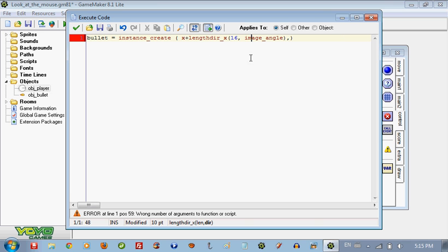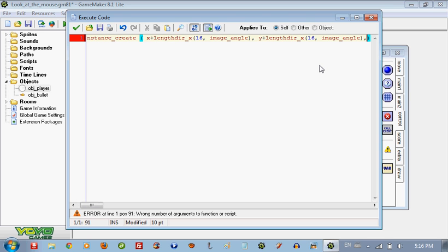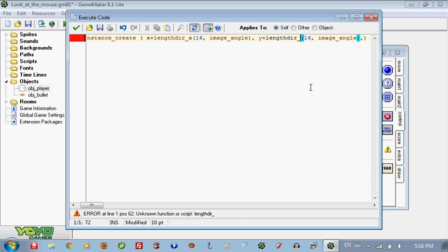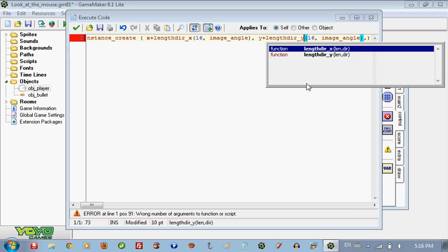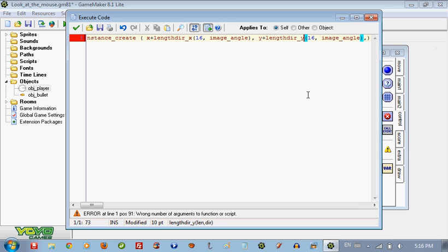And we just want it to shoot from a little bit of a distance from the object. And we are just going to put the same thing, just we are going to change this to y. So that's pretty much good, that will be good.